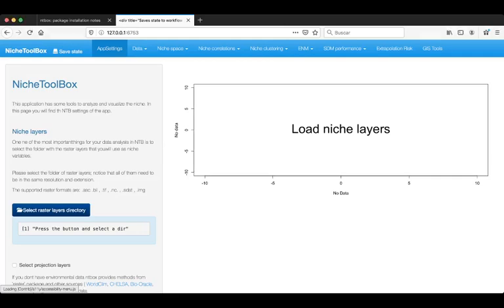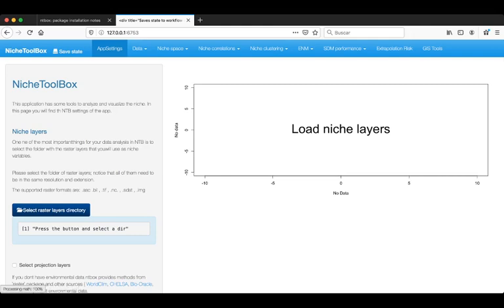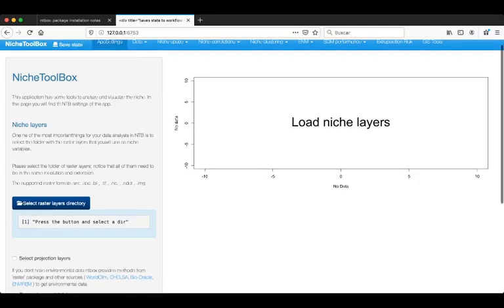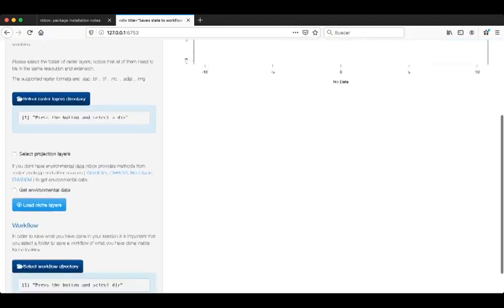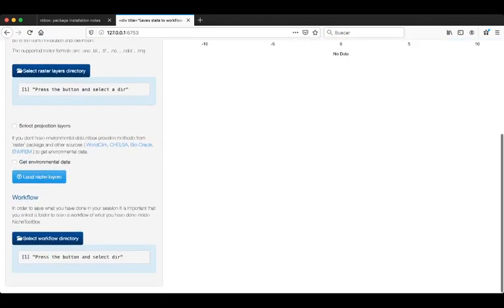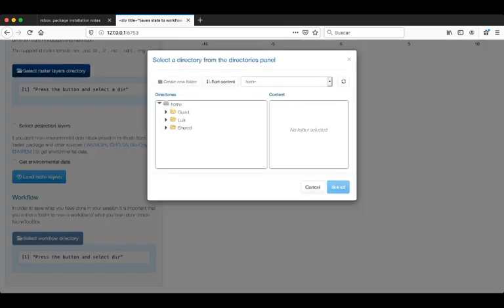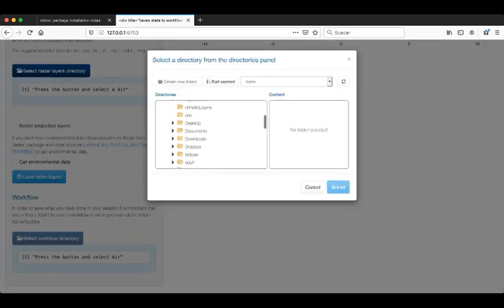Hello everyone, in this part of the tutorial I will show you how to download environmental layers. First, I am going to set the workflow directory. This is a directory where I am going to save my environmental information.